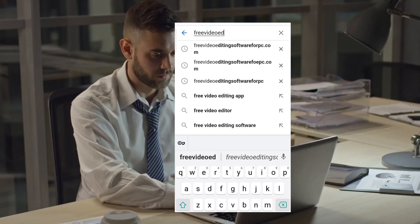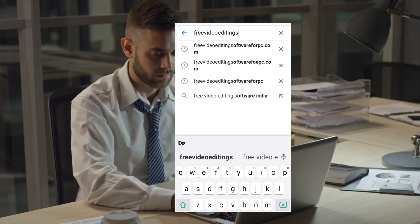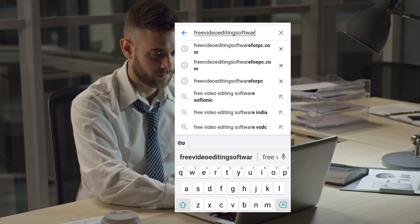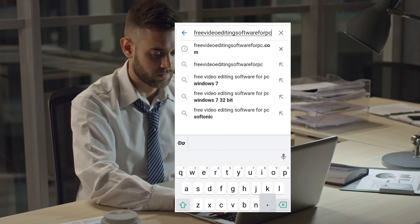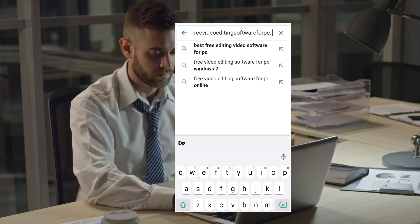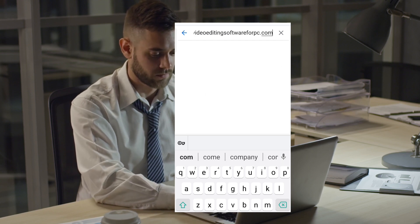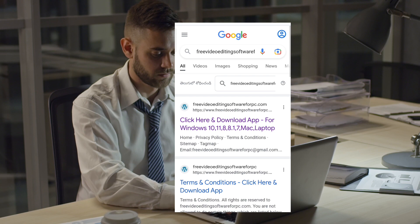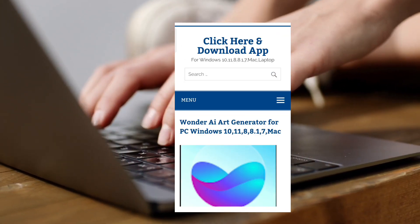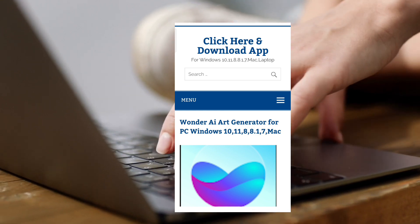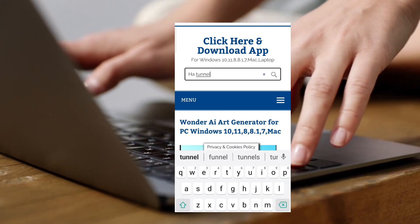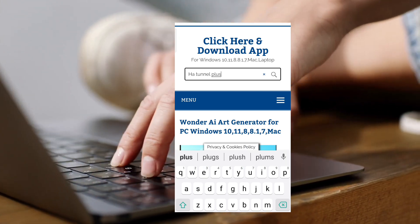Then in the search bar you have to type 'free video editing software for pc dot com' and press enter. You can see the first result — open that first link. Then in the search bar of the website you have to type 'HTunnel Plus for PC'.